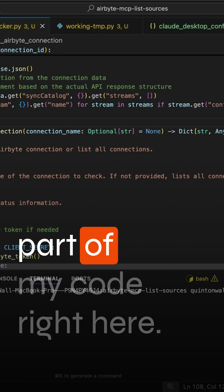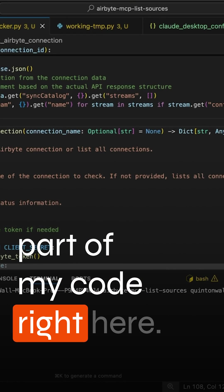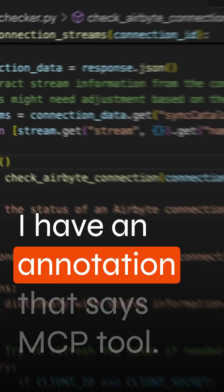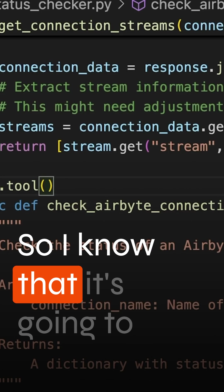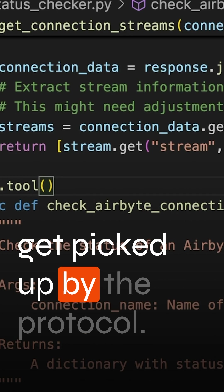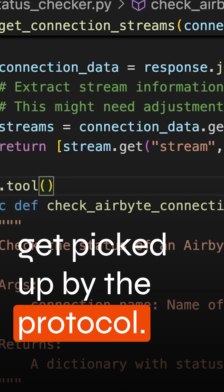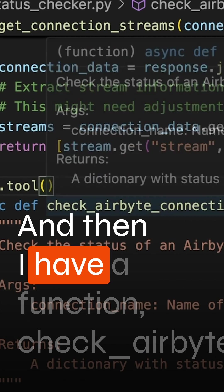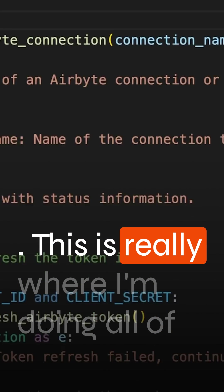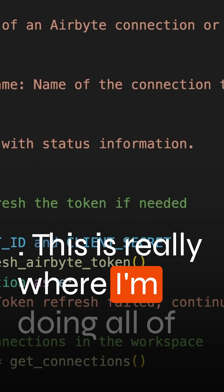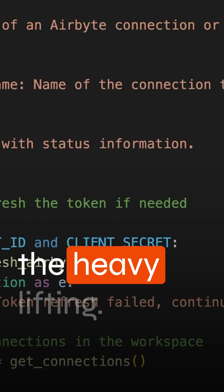Now this is the most important part of my code right here. I have an annotation that says MCP tool so I know that it's going to get picked up by the protocol and then I have a function. This is really where I'm doing all of the heavy lifting.